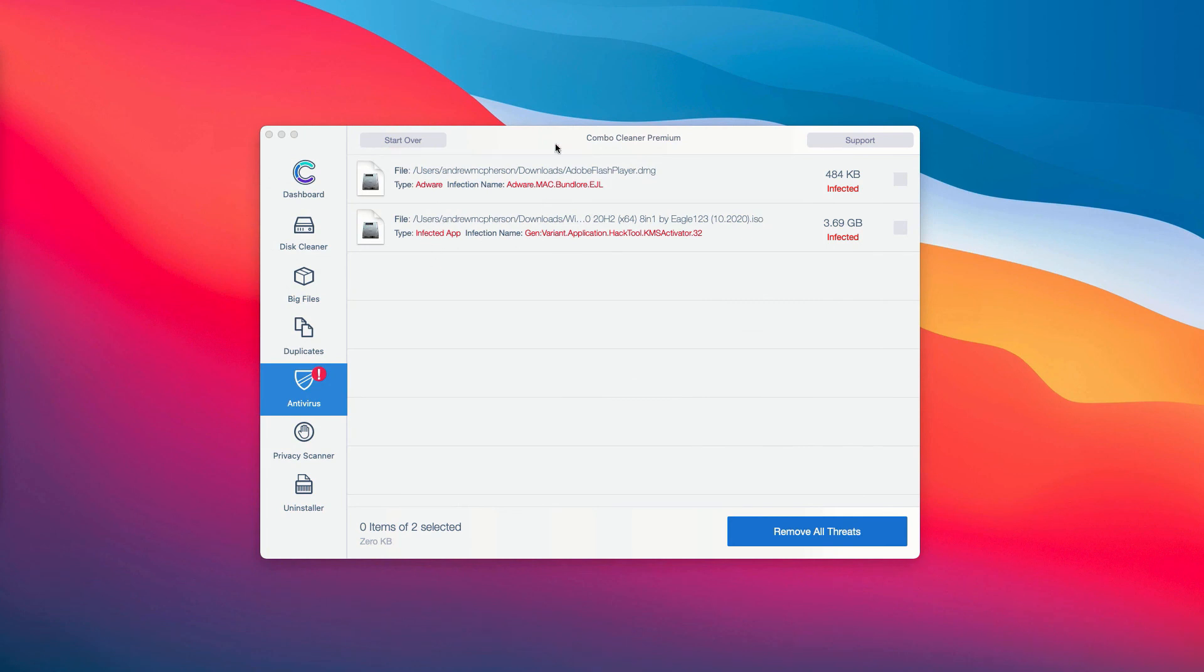Or you may consider upgrading to the premium version of the program to remove all these threats automatically.